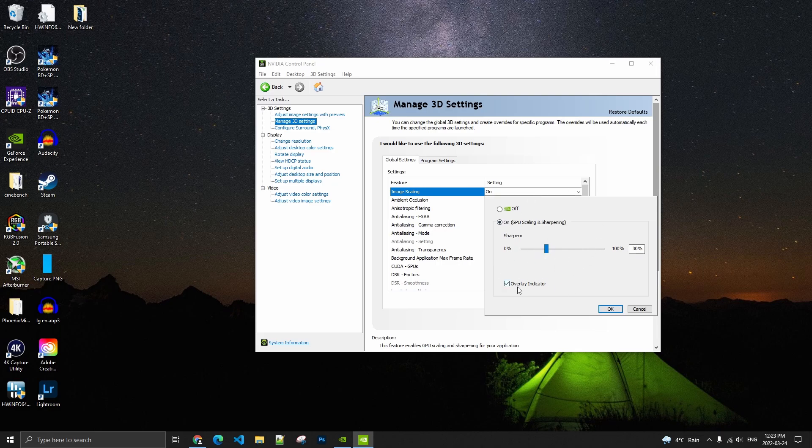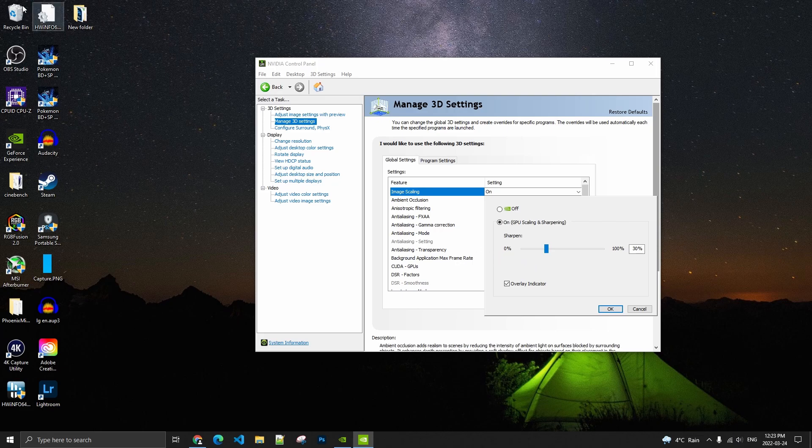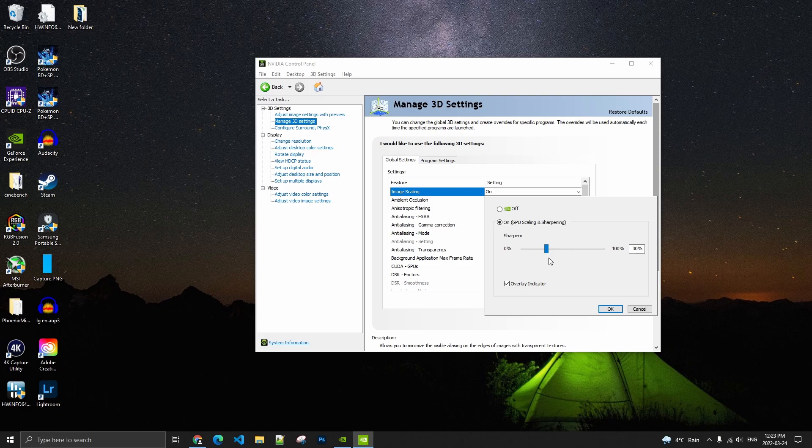And after that, you have the overlay indicator. I recommend to use this one because you will see top left of your monitor. If, for example, RIS is in blue, you're just using the sharpen. You're not using the image scaling. And if the RIS is green, it's because you're using the sharpening and you're also using the image scaling. So super important just to know it's working or not. So you should definitely use the overlay.